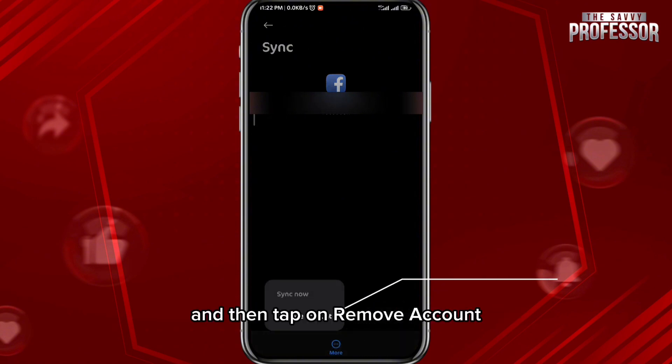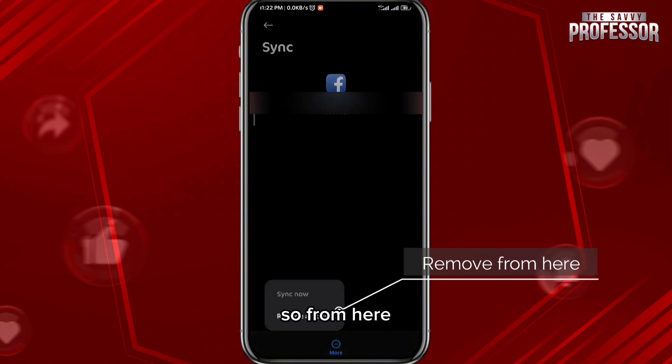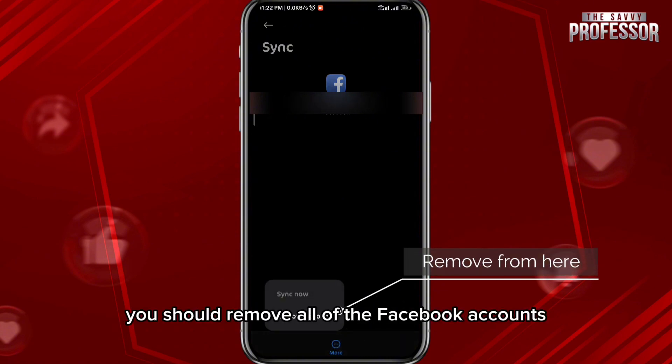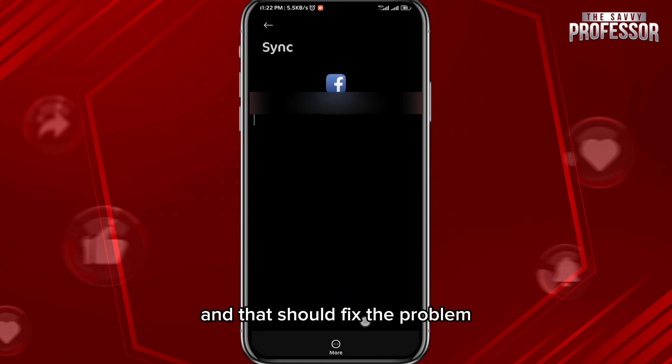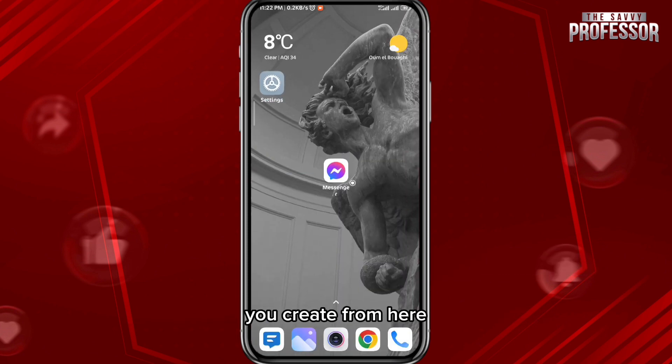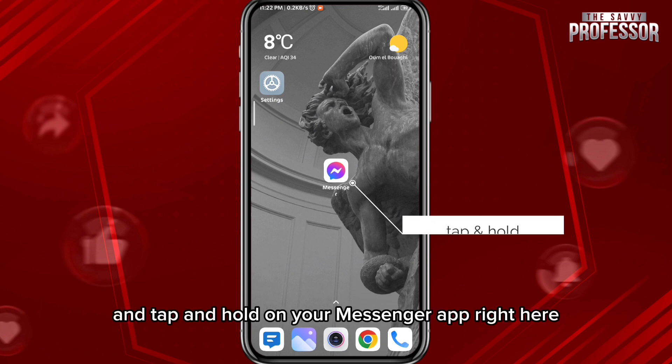Then tap on Remove Account. You should remove all of the Facebook accounts you have in that category, and that should fix the problem. After that, quit from here.